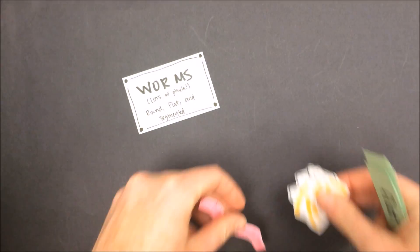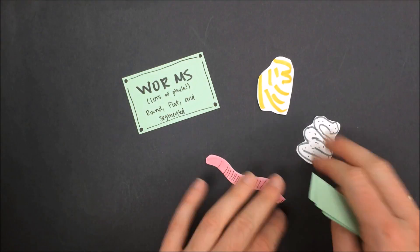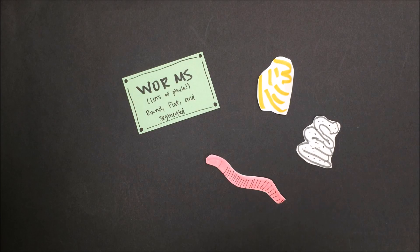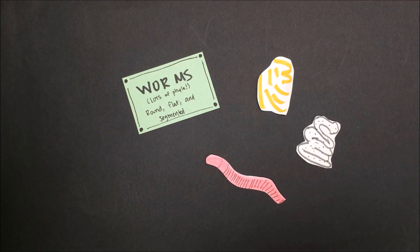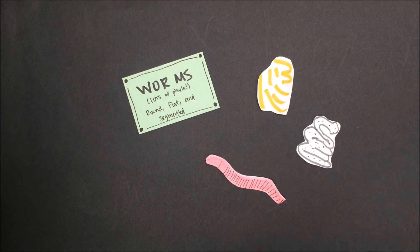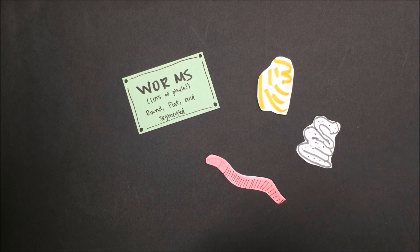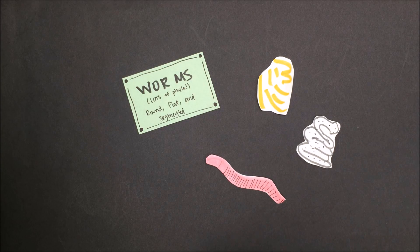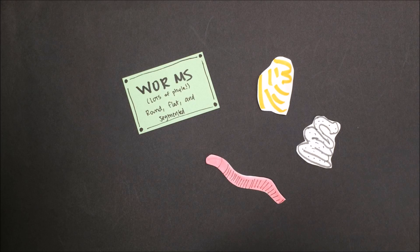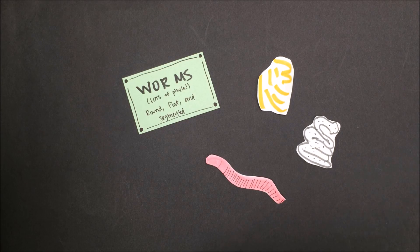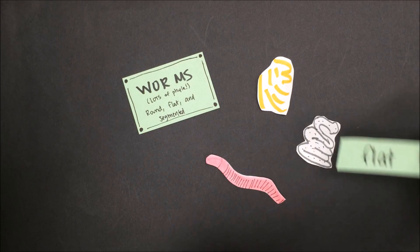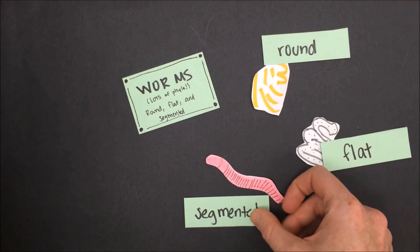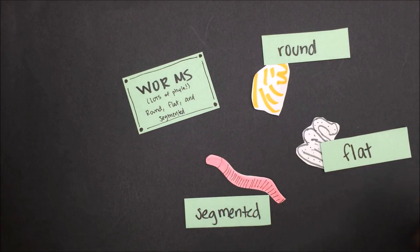Next, we have worms. Worms are not in a phylum all by themselves. When we're talking about the category of worms, we're talking about a lot of different phyla. But worms, in general, have bilateral symmetry. They are a little bit more complex than the sponges and cnidarians that we've seen before, which have no symmetry and radial symmetry, respectively. Worms include flatworms, roundworms, and segmented worms.